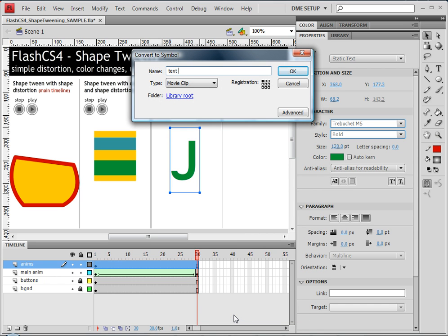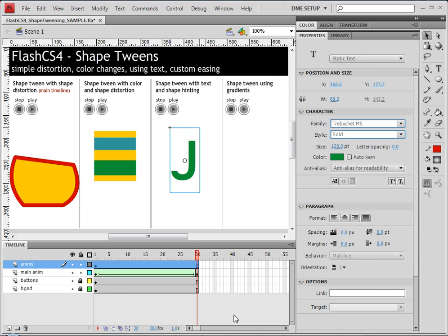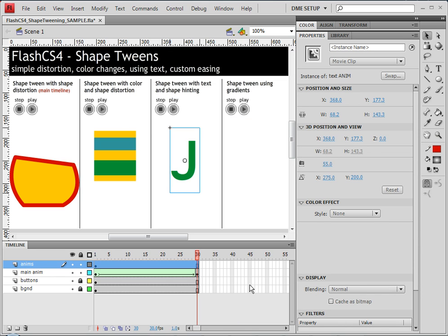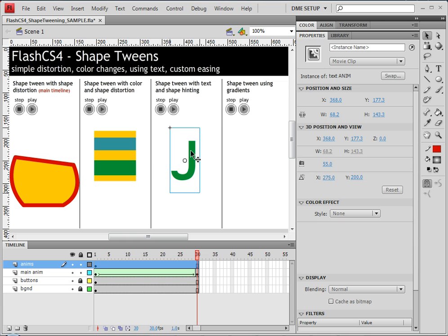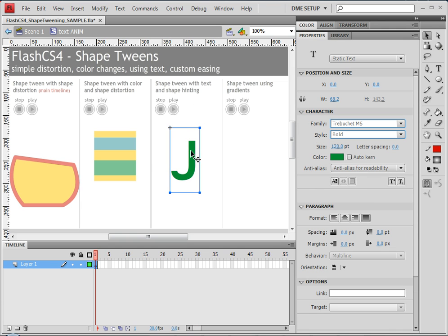We'll call this text anim, anim being all uppercase. That way I know, if I look in my library, I'll know which ones are animated. The shape distortion is an animation, the text is an animation. Let's go back to properties. I'm going to double click to go inside the timeline of this animation.